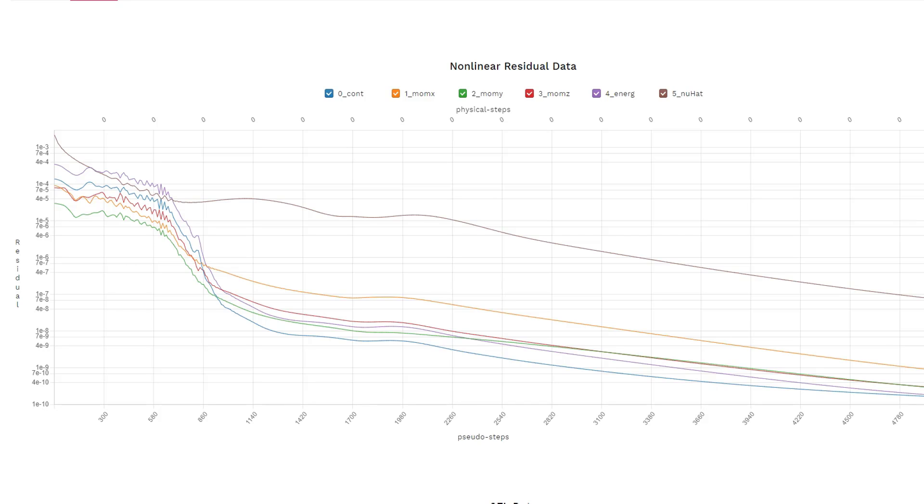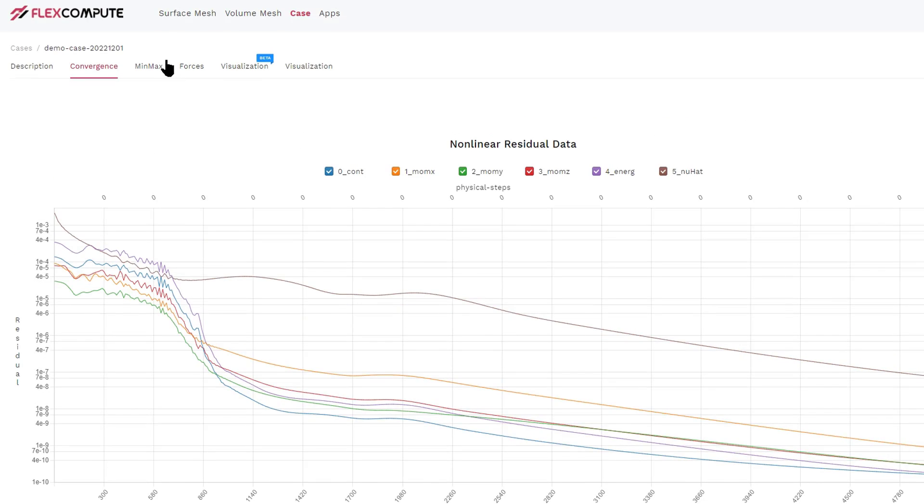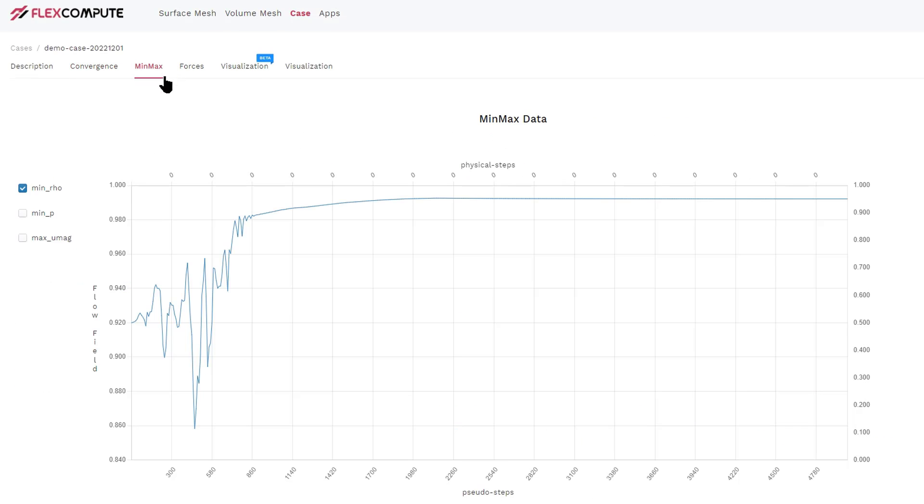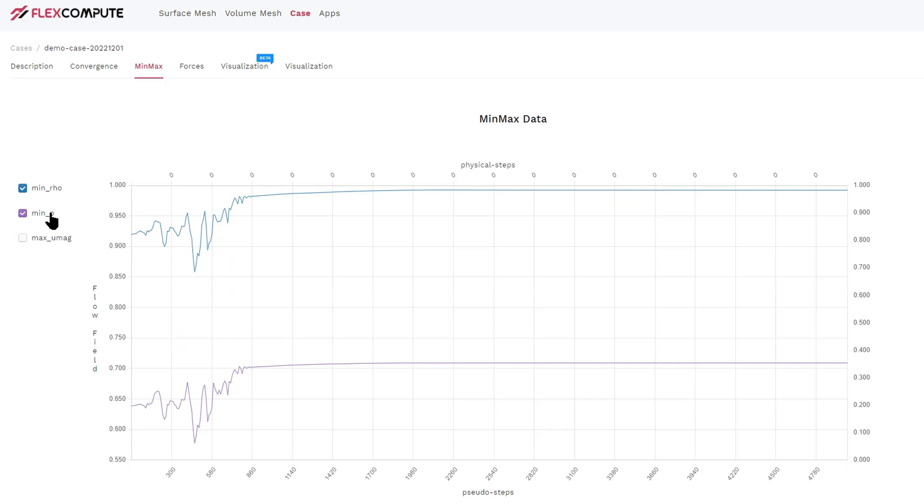Now, on the Mean Max tab, we can see what is the maximum velocity in the entire flow field, what is the minimum pressure and minimum density, as well as their locations.